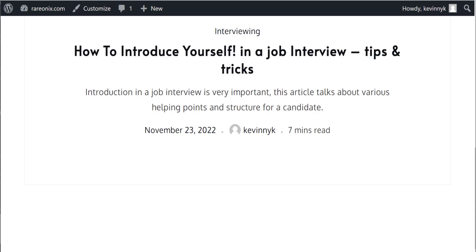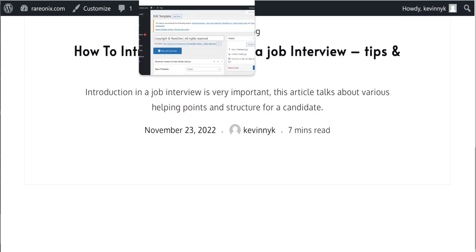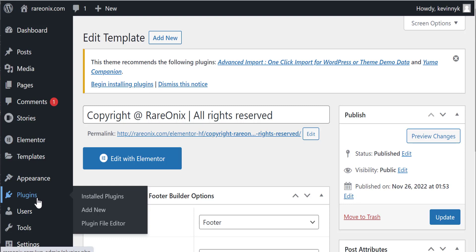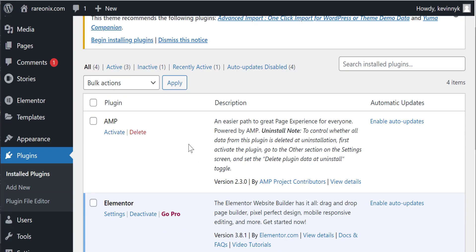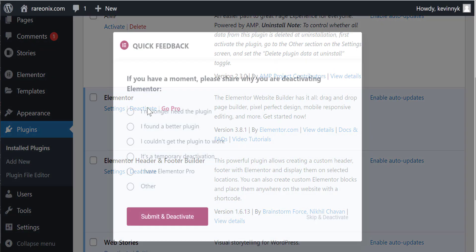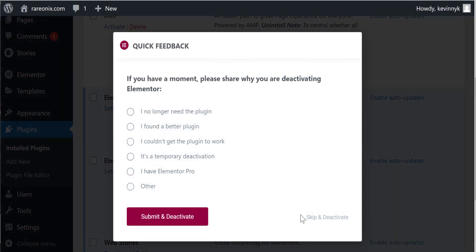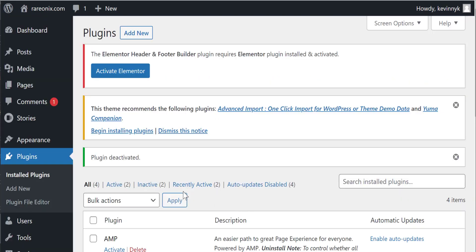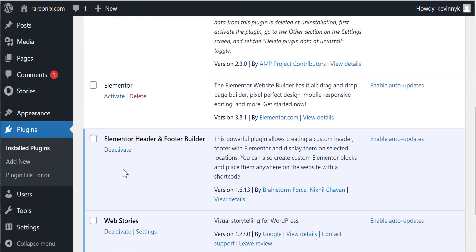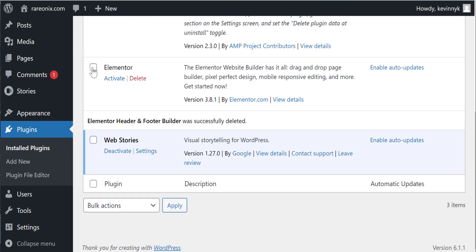But what it did is it took away the entire footer section. I like the black border and I want to still keep my customize it the way I want it, so I want to have more control over it. Since it's not working, I'll go back and deactivate it and simply delete it.